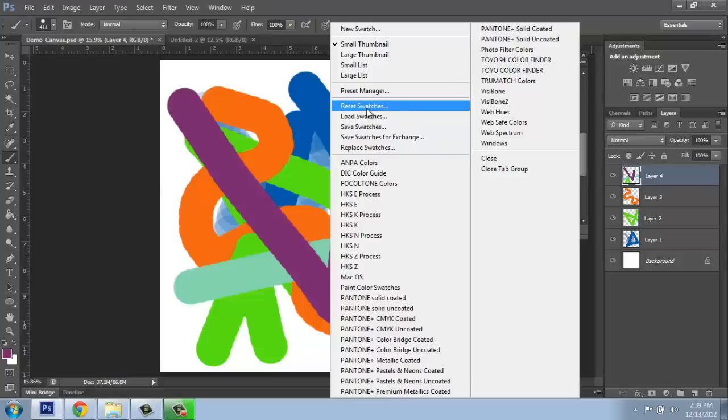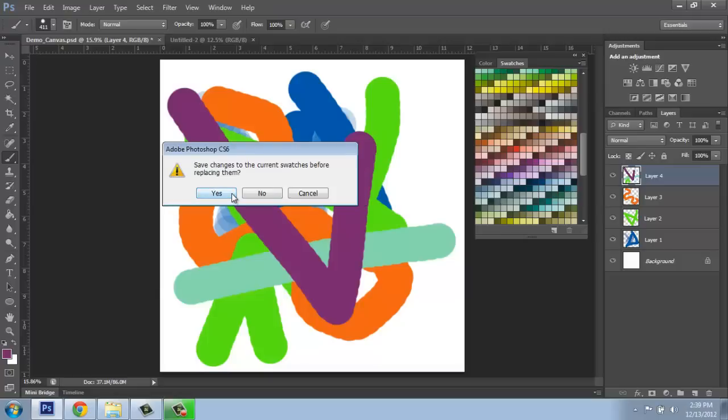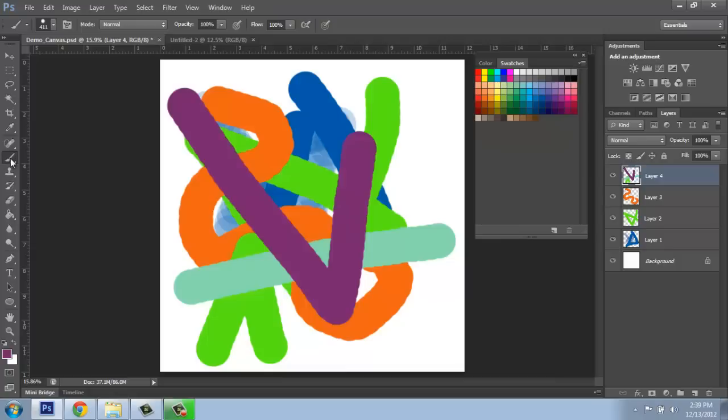Let's do that right now so we can see what that looks like. I'll say reset and it's going to ask me, do you want to replace them? Yes, I do because I want to get rid of all those. Okay. And I do not want to save my swatches, that's fine.